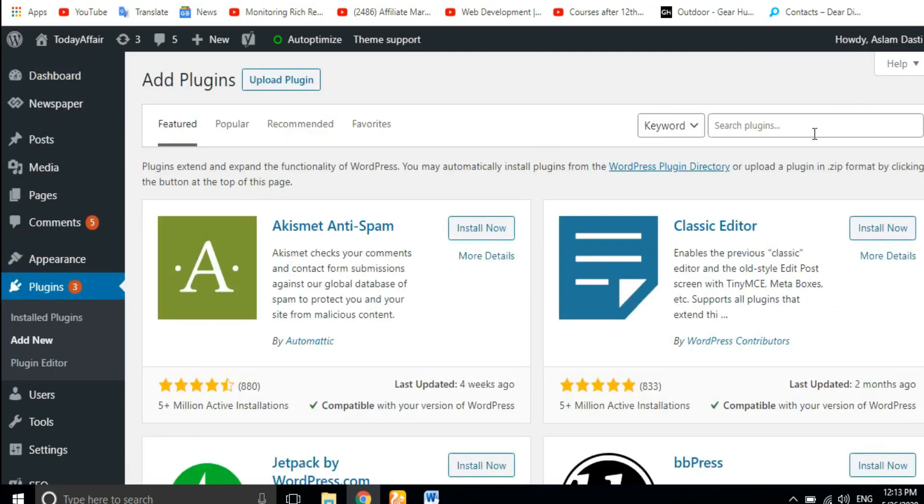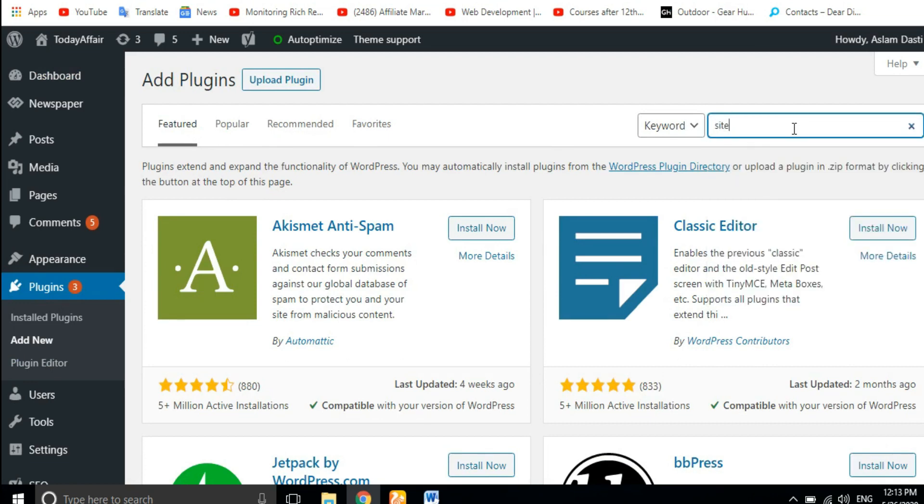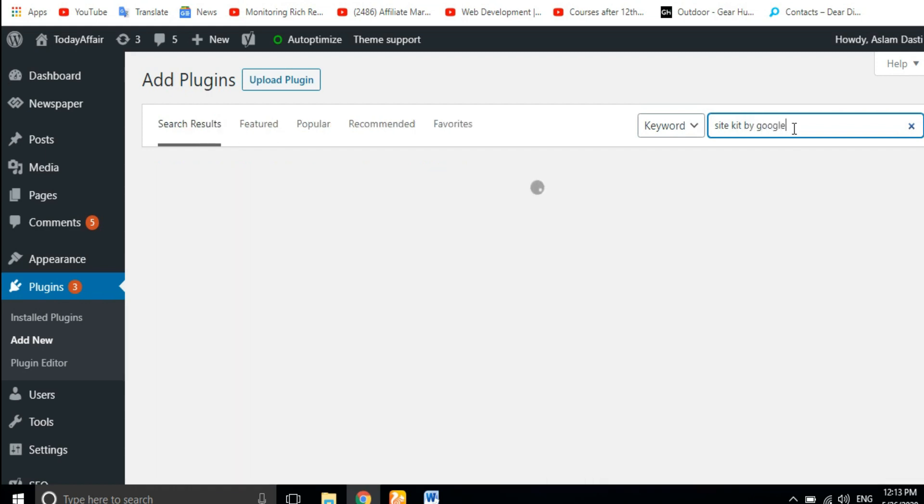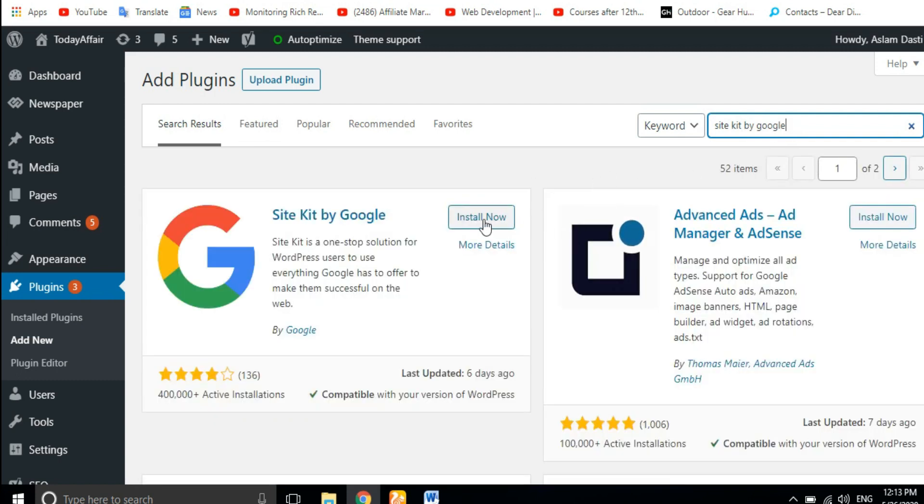Now let's search the plugin. Site Kit by Google. Now Install Now, you have to click.